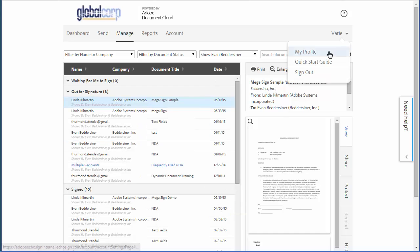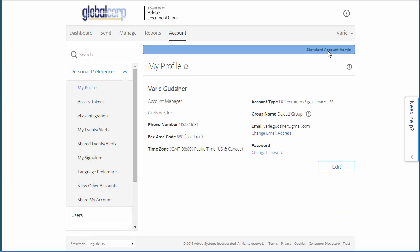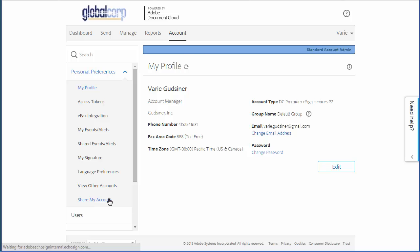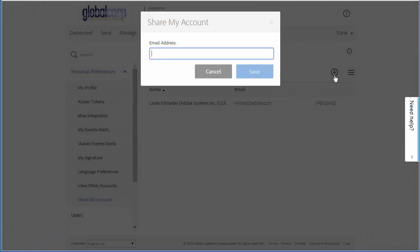Now I'm going to go back and share my account with another user. I click on this link and in the same way, click the plus sign, type the email address for the user that I want to share my account transactions with, and click Save.